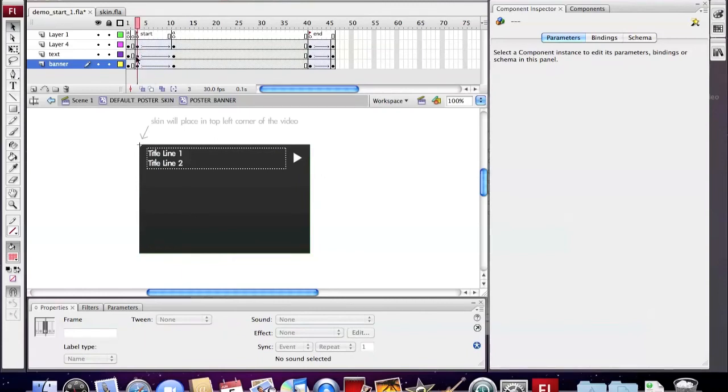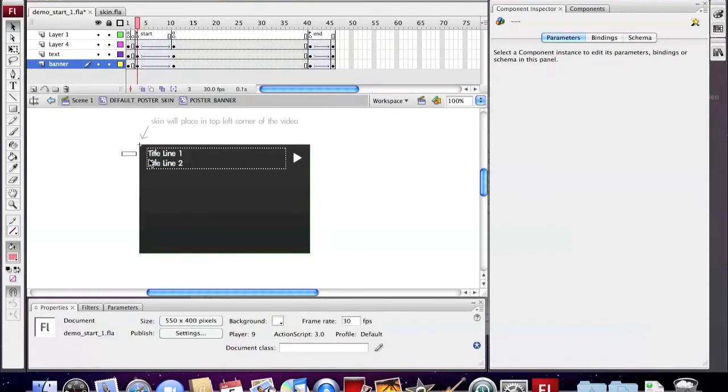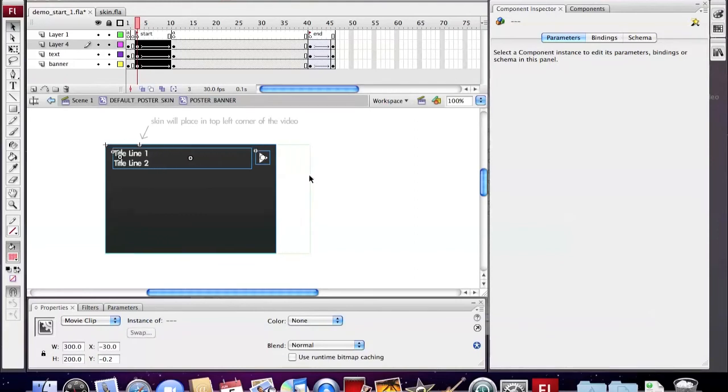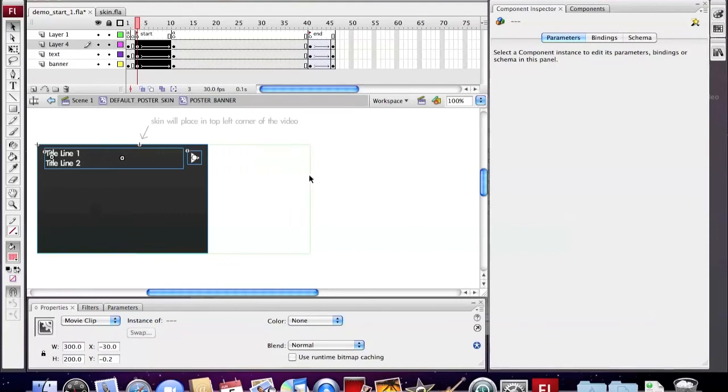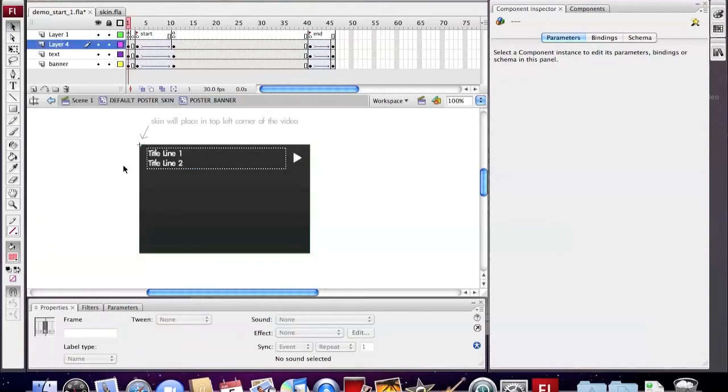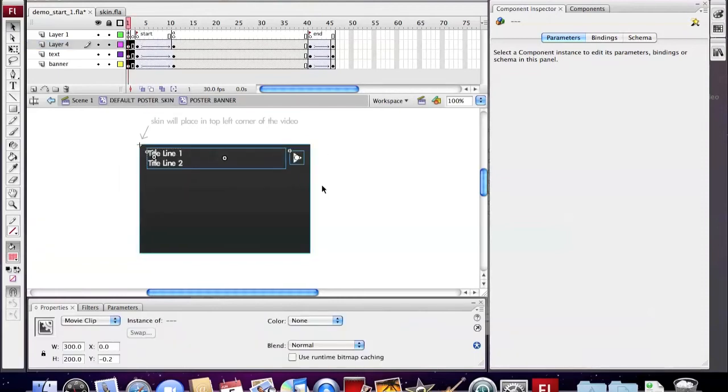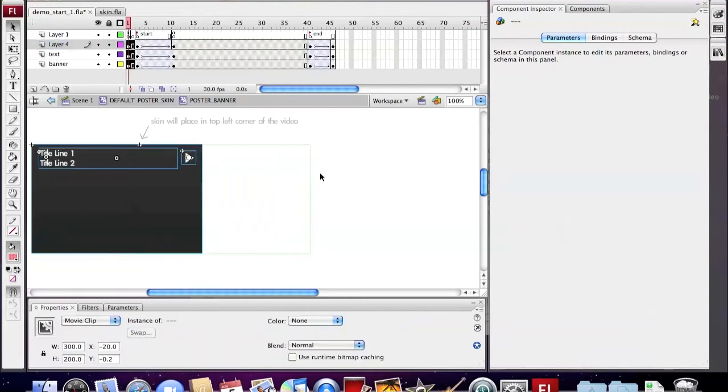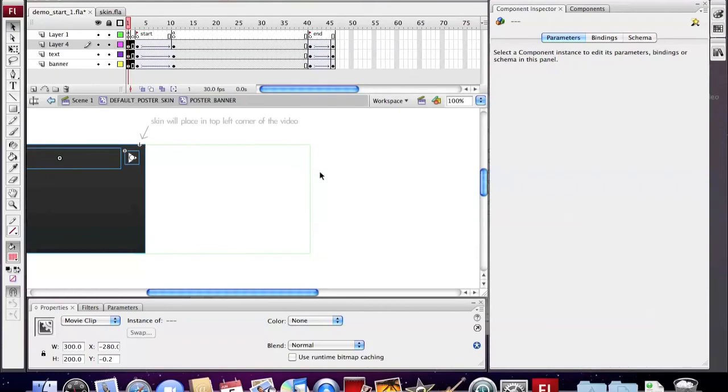Since we want the title bar to appear on the right side of the video, we change the position like this and make the title bar slide out from the right of the video.